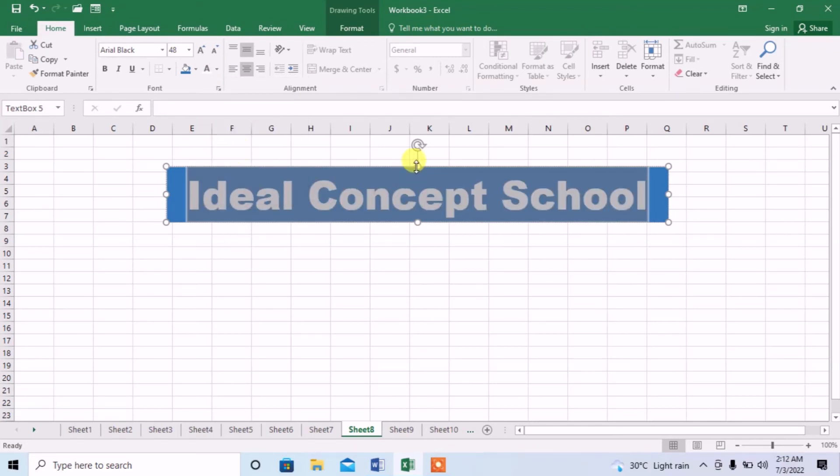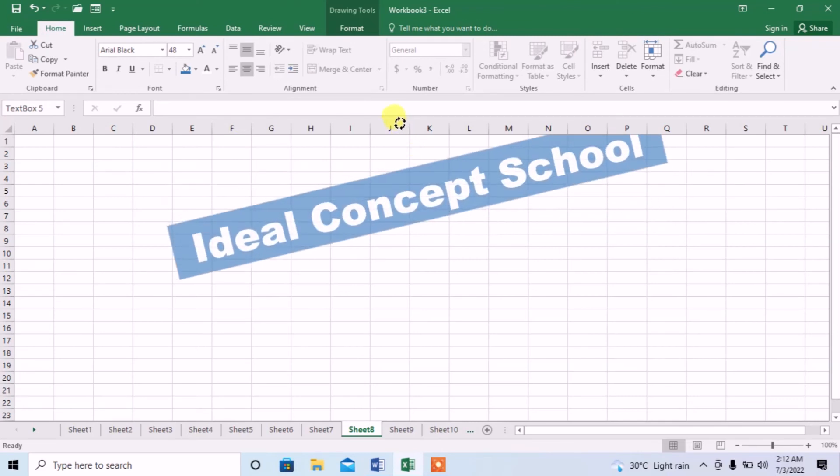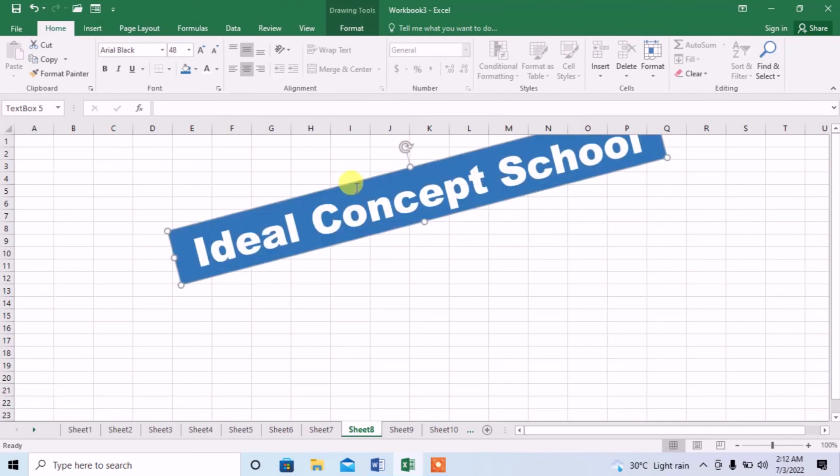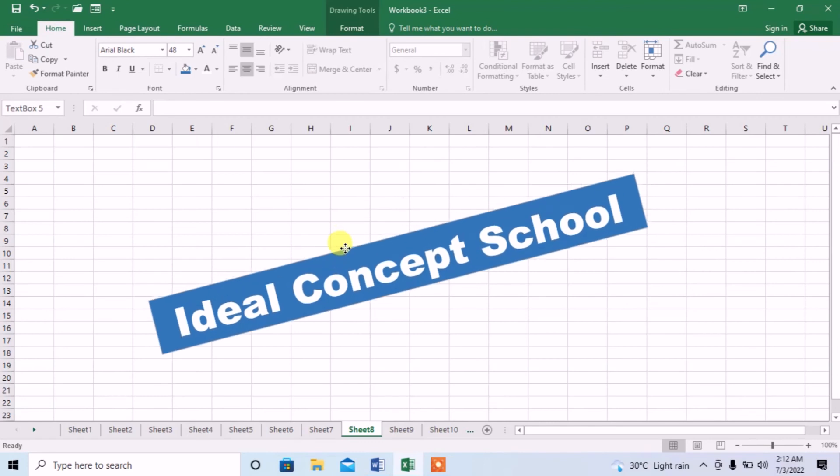I can also rotate it. I can move it anywhere. When the shape of arrow changes to four arrows, then I can move it anywhere.